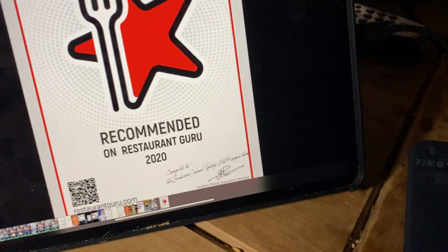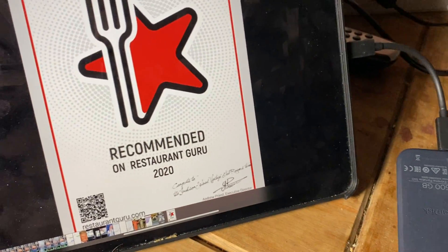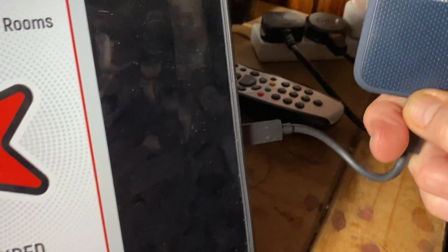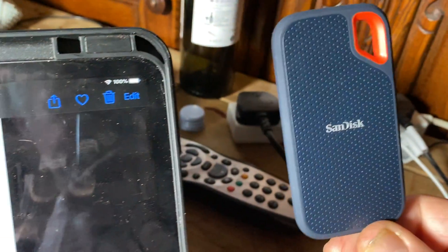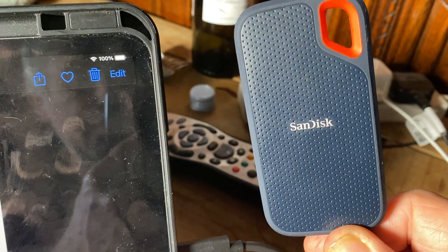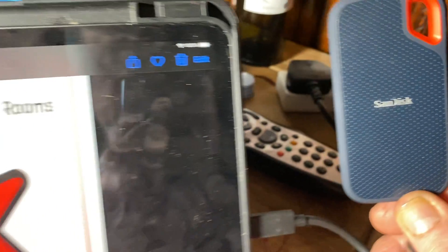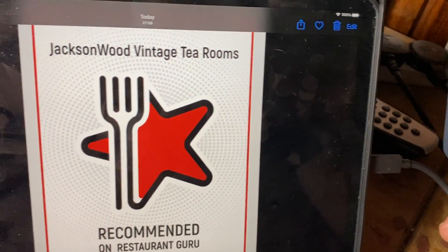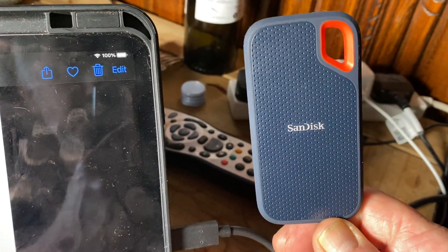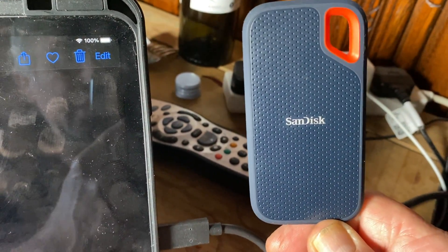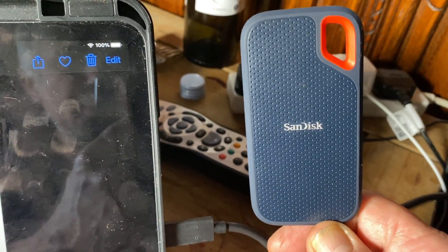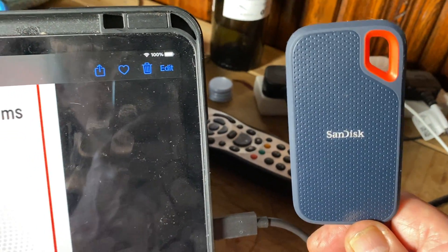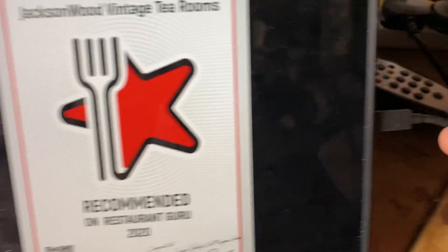In this video I'll be telling you how to transfer data from this SanDisk to the iPad 2020. If you want to transfer a video, picture, document, or anything, this is how you do it.